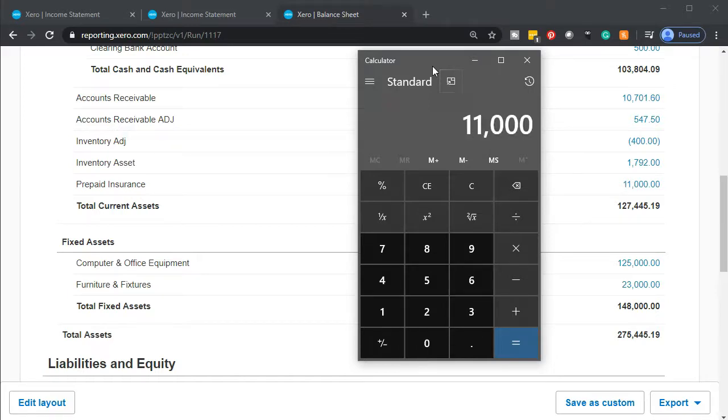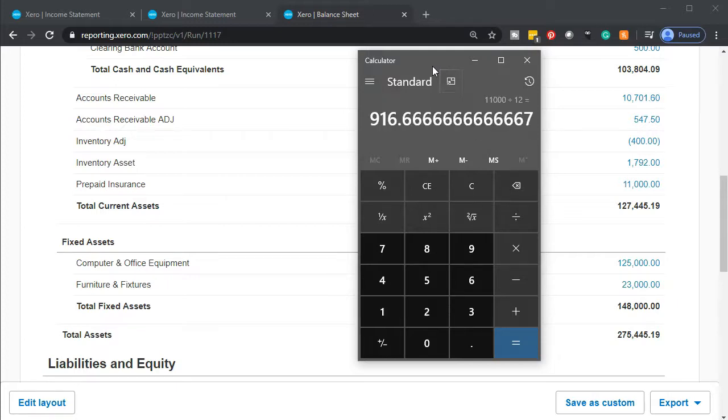Well, it was $11,000 for the year and one month has passed. We're going to divide that by 12. That means that $916.67 is the amount that we should be expensing in the current time period, which is what we are worried about in February.